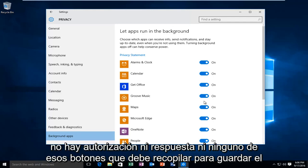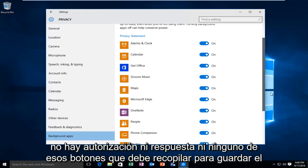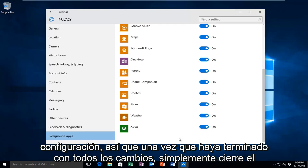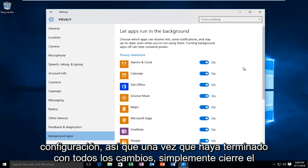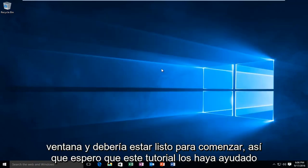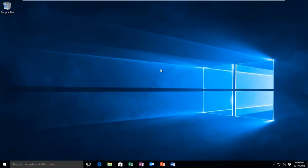There's no okay or apply or any of those buttons you have to click to save the settings. So once you're done with all your changes, just close out of the window and you should be good to go. So I hope this tutorial helped you guys out and I will see you in the next video. Goodbye.